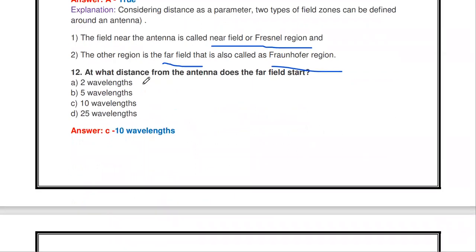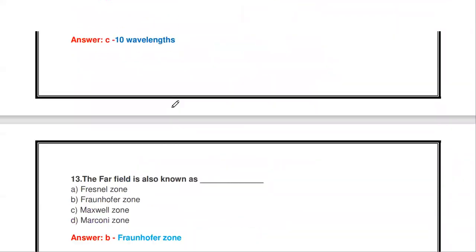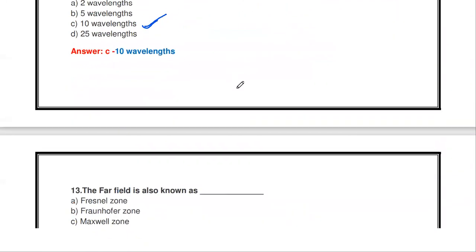Next question: at what distance from the antenna does the far field start — 2λ, 5λ, 10λ, or 25λ? The far field region starts at a distance of 10 wavelengths from the antenna. Depending on the operating frequency, this wavelength value will vary.